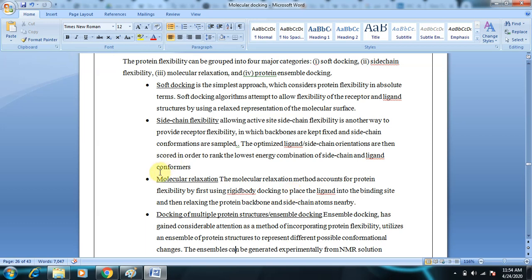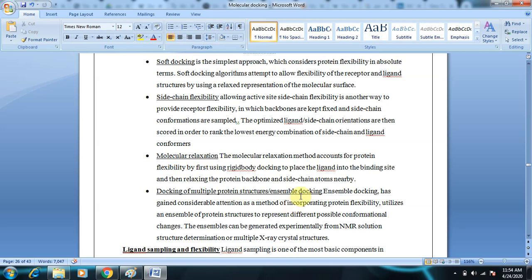Docking of multiple protein structures, also called ensemble docking, involves generating several conformations for a particular protein — for example, four different conformations — and docking the ligand into each one. This ensemble of different protein conformations can be obtained from NMR solutions or multiple X-ray crystal structures. Different conformations are docked individually with different ligands.